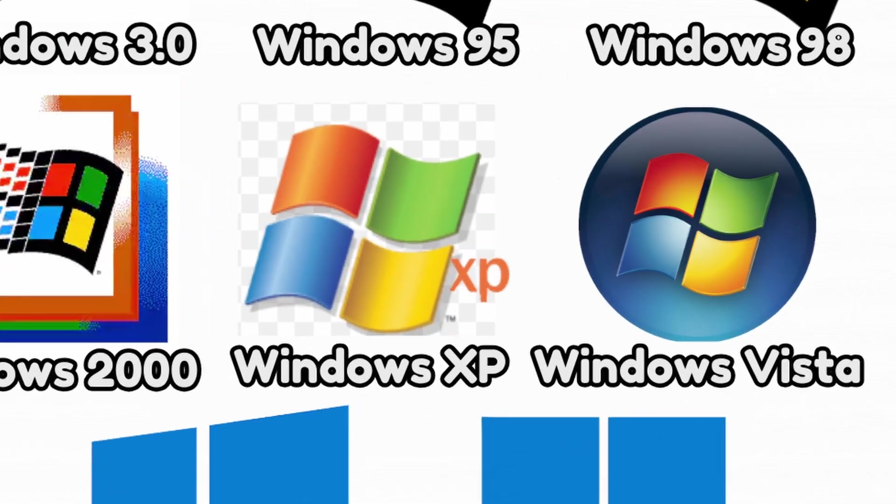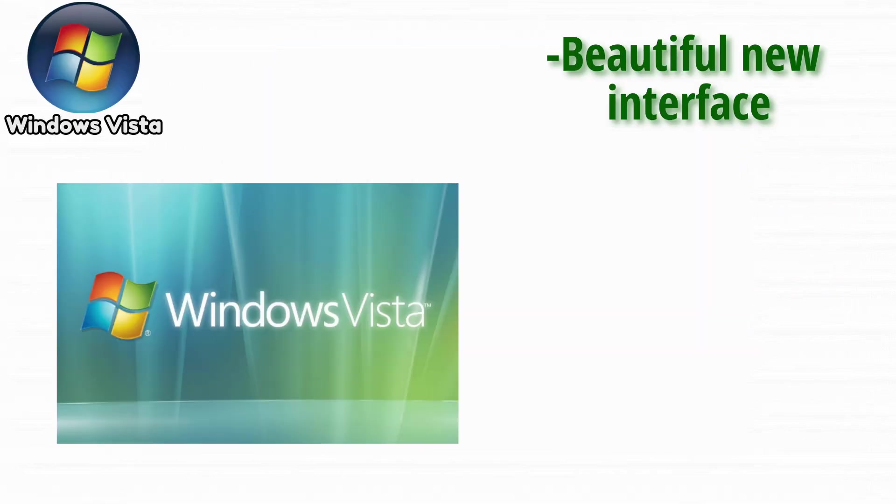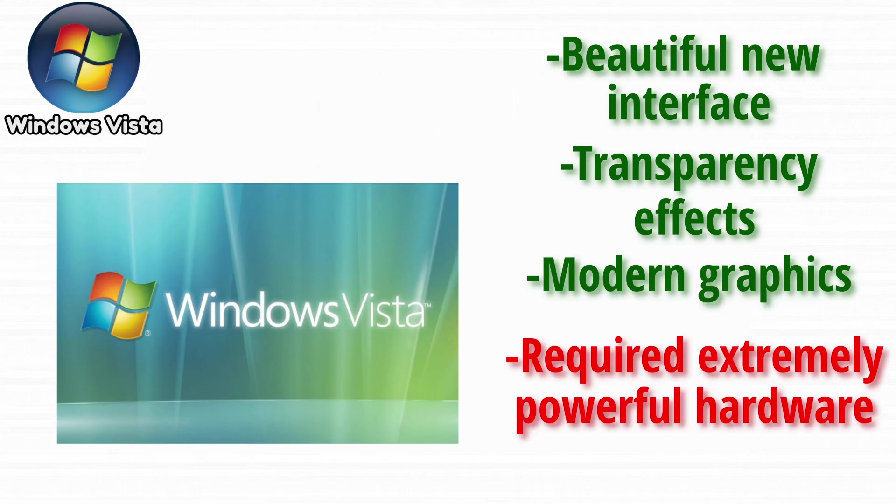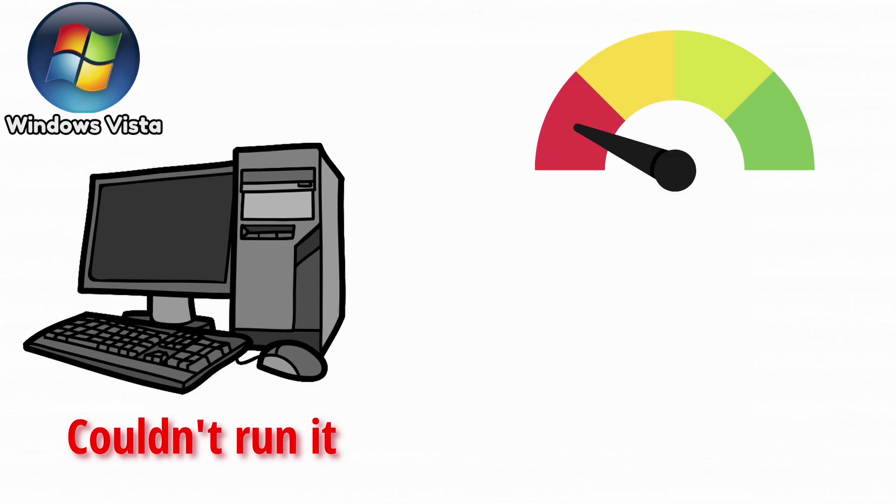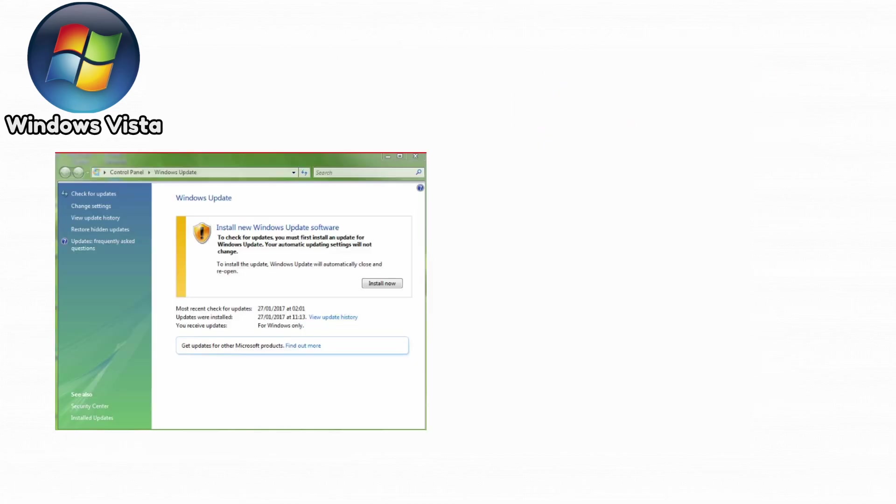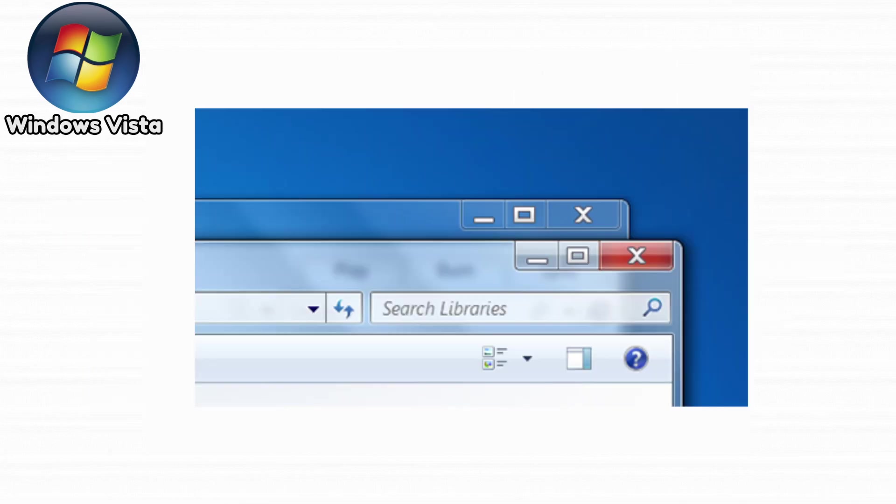Next on the list, Windows Vista. Windows Vista introduced a beautiful new interface, transparency effects, and modern graphics, but required extremely powerful hardware for the time. Most PCs couldn't run it smoothly. This led to slow performance and negative reactions. However, Vista introduced essential security improvements that later versions depended on. Its Aero design set the style foundation for years.